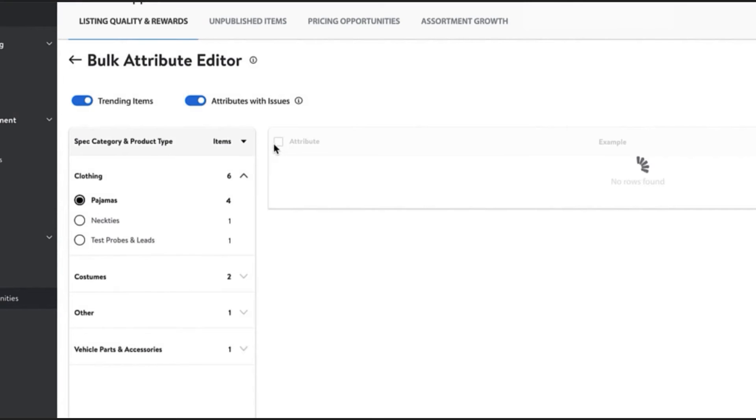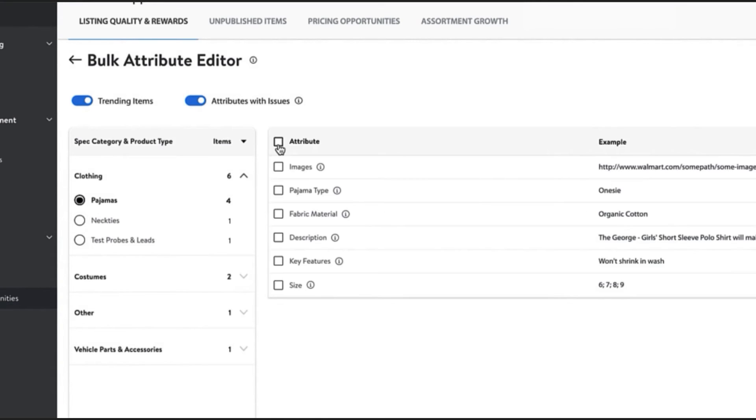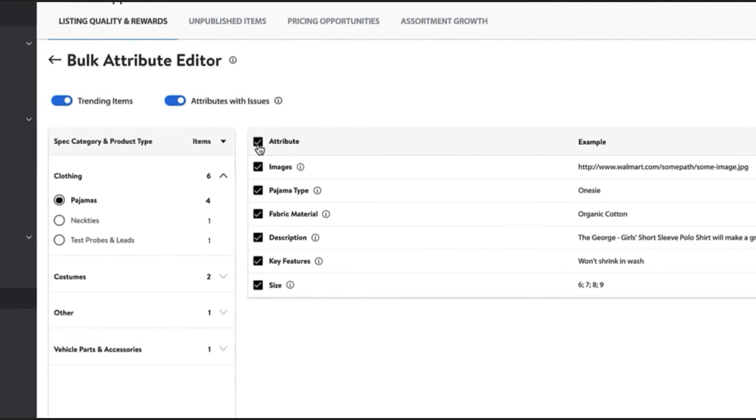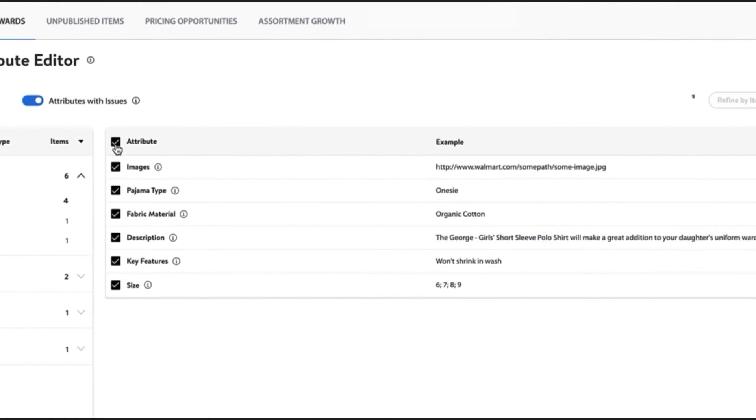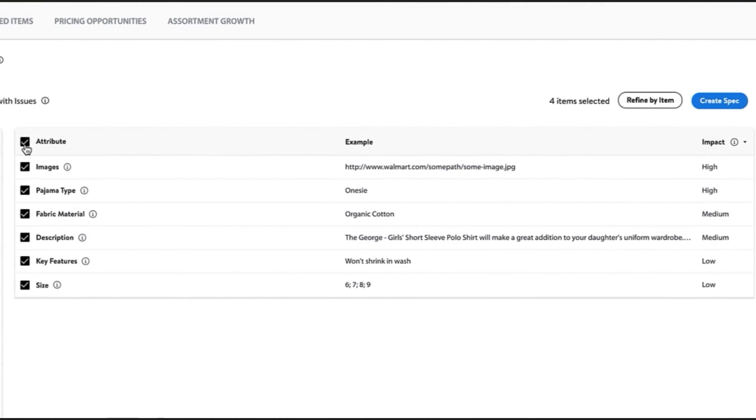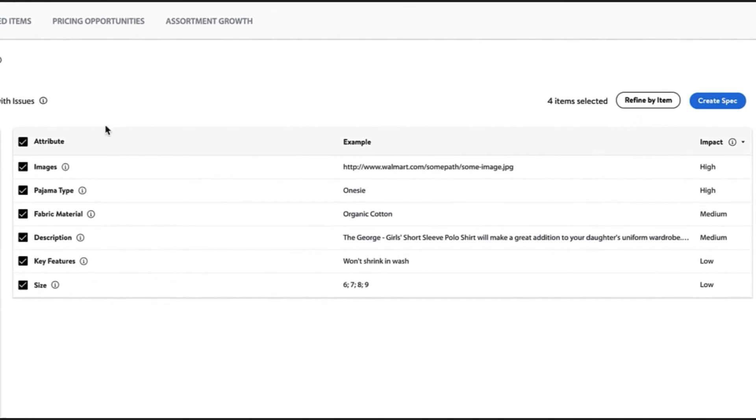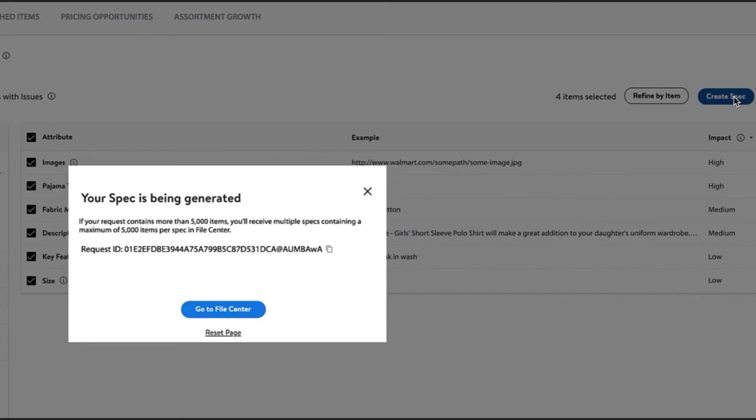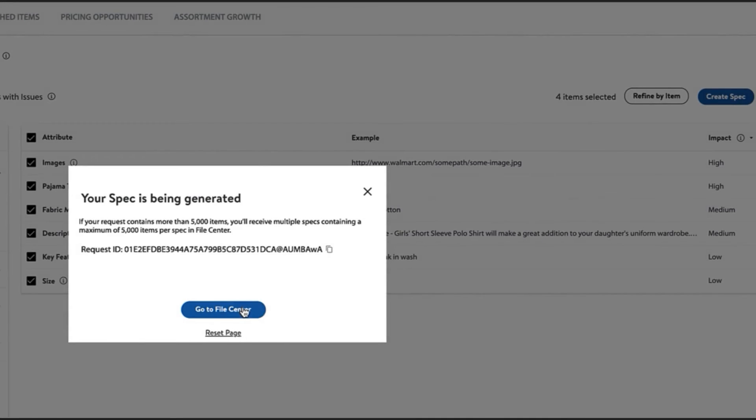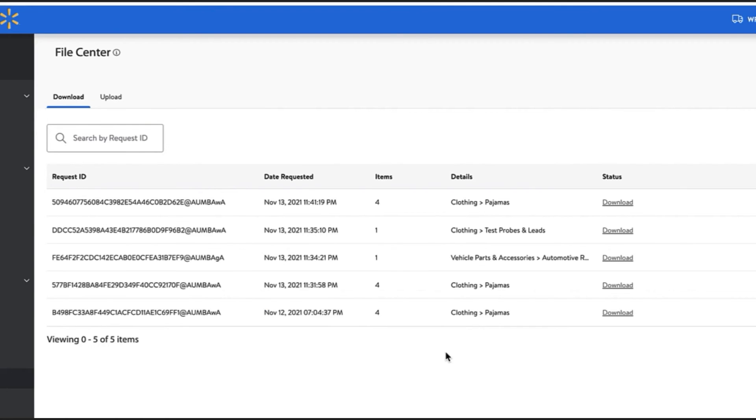Once you have chosen the spec category and product type, select one or more of the available attributes. You can also make specific item selections using Refine by Item feature. Now select Create Spec to populate a file and head to the File Center under the Analytics heading to download your spec.